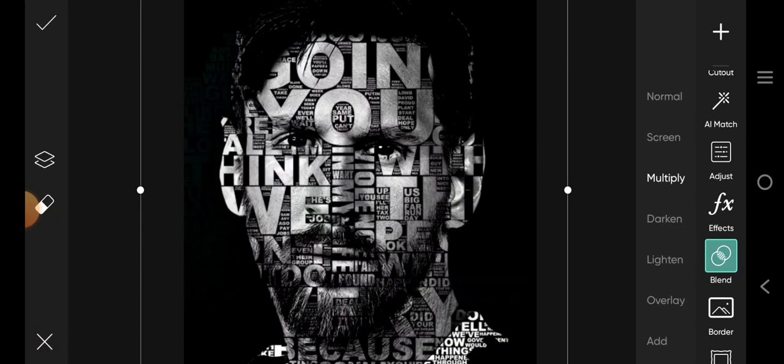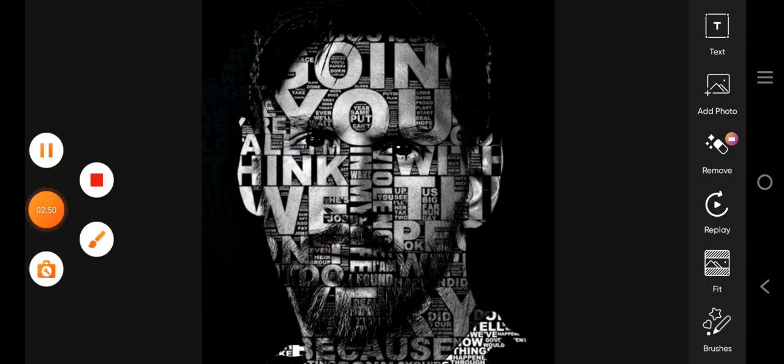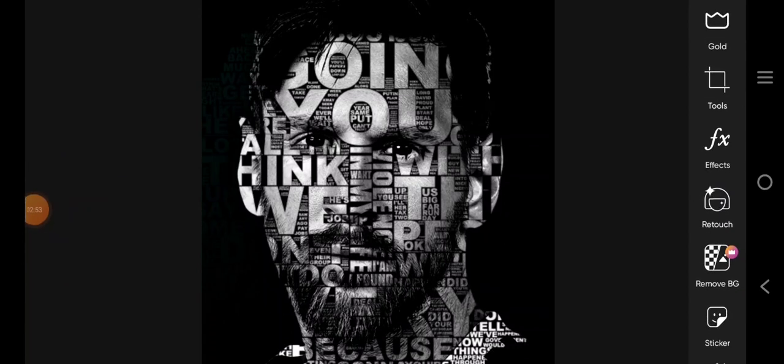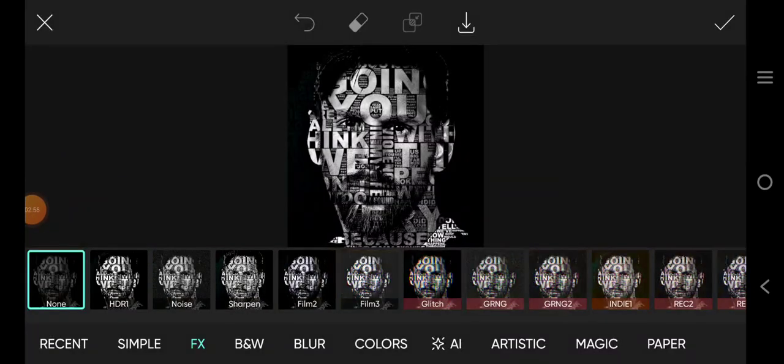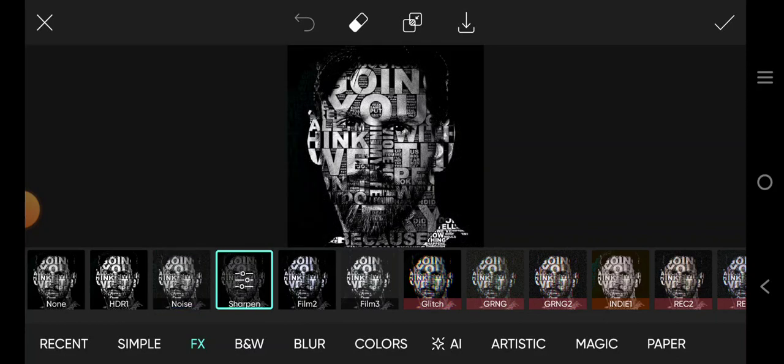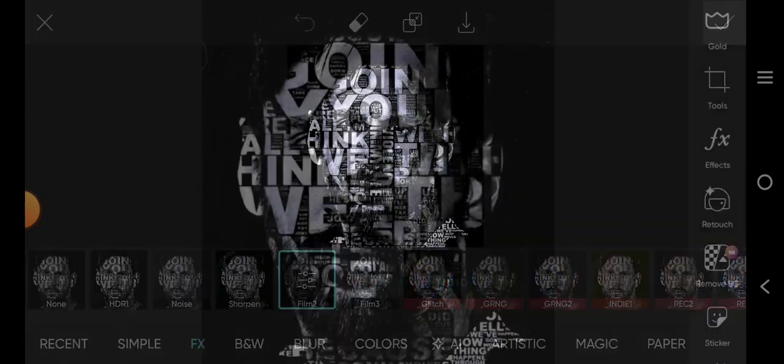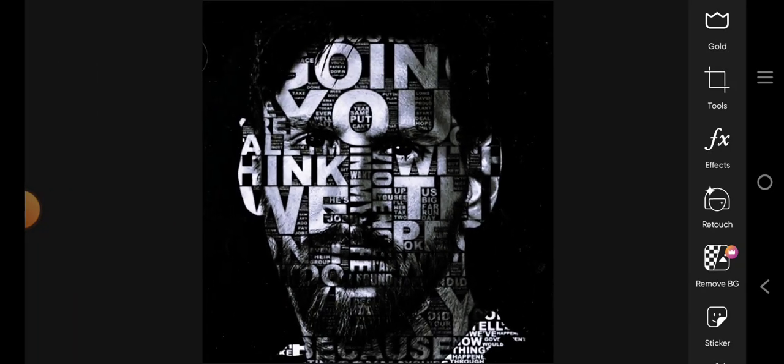Then, you can go ahead and save it. When you've saved it, you can do some more editing. You can come to Effect here and do this. Maybe noise, or you can do this or this, or whatever you want to do. This is it.